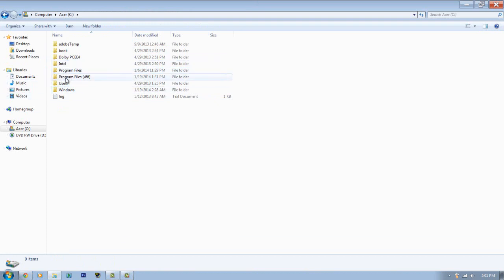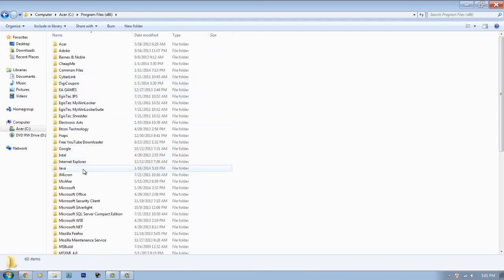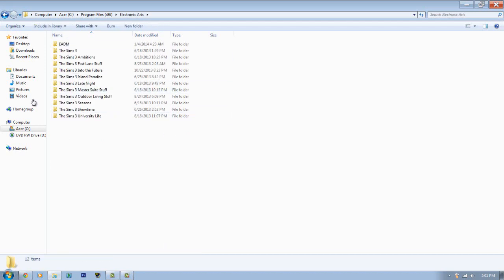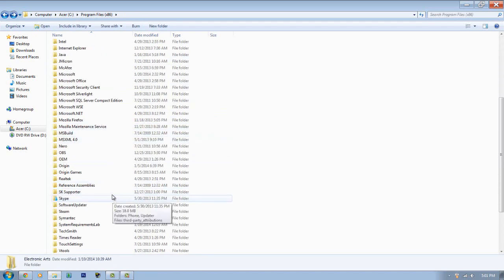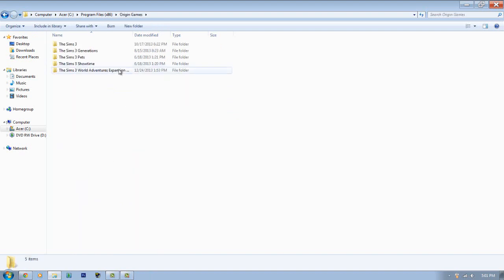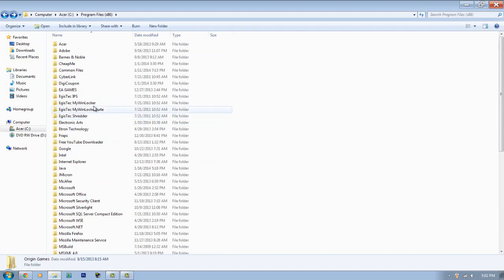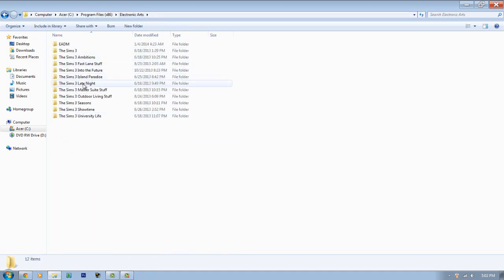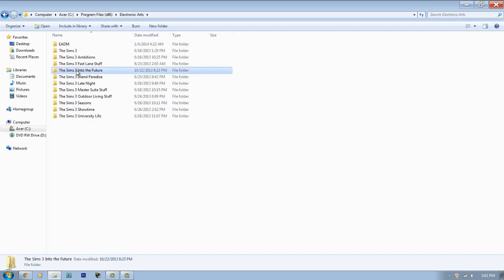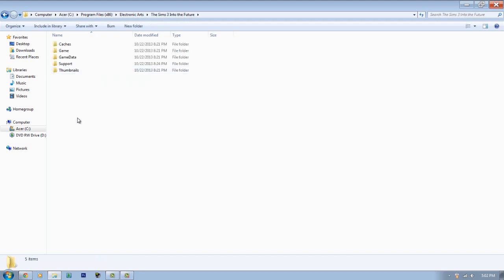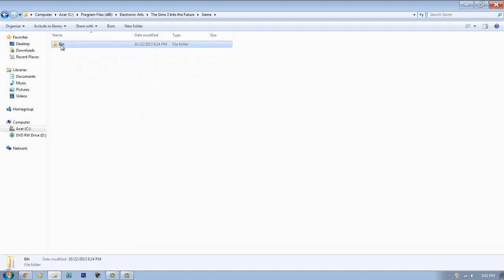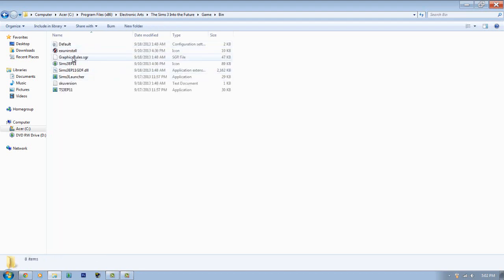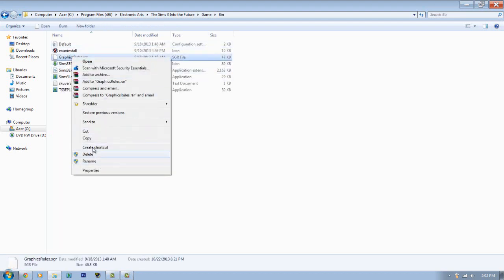Go to Program Files x86, then Electronic Arts. If you downloaded it through Origin it'll be there, but if you got it on CD it'll be in Electronic Arts. The one you recently installed — which should be Into the Future — is the one you'll need to change. Go to the game bin folder and change the graphics rules file there.